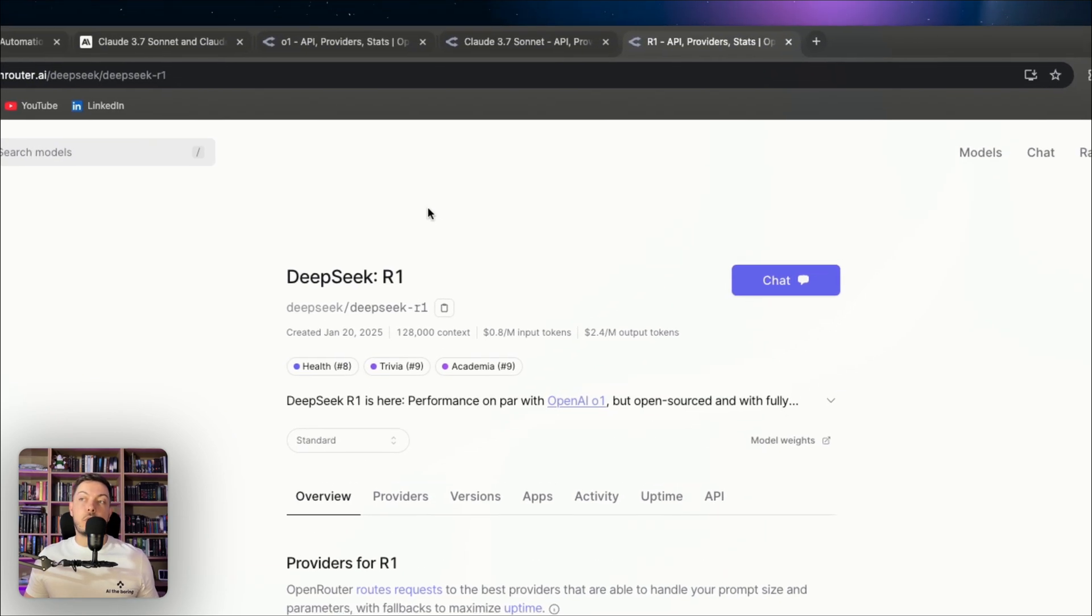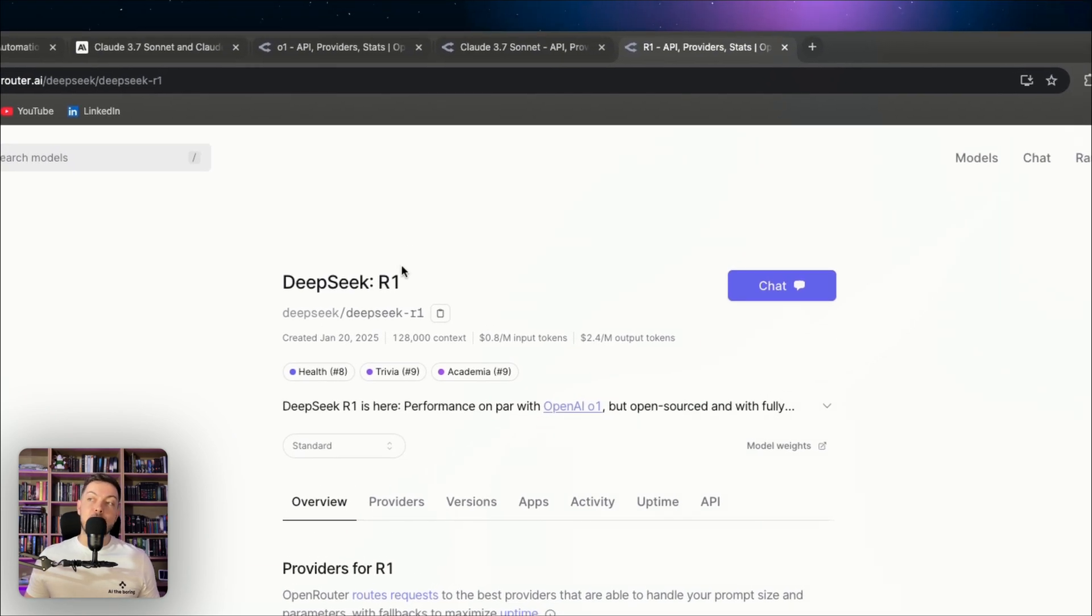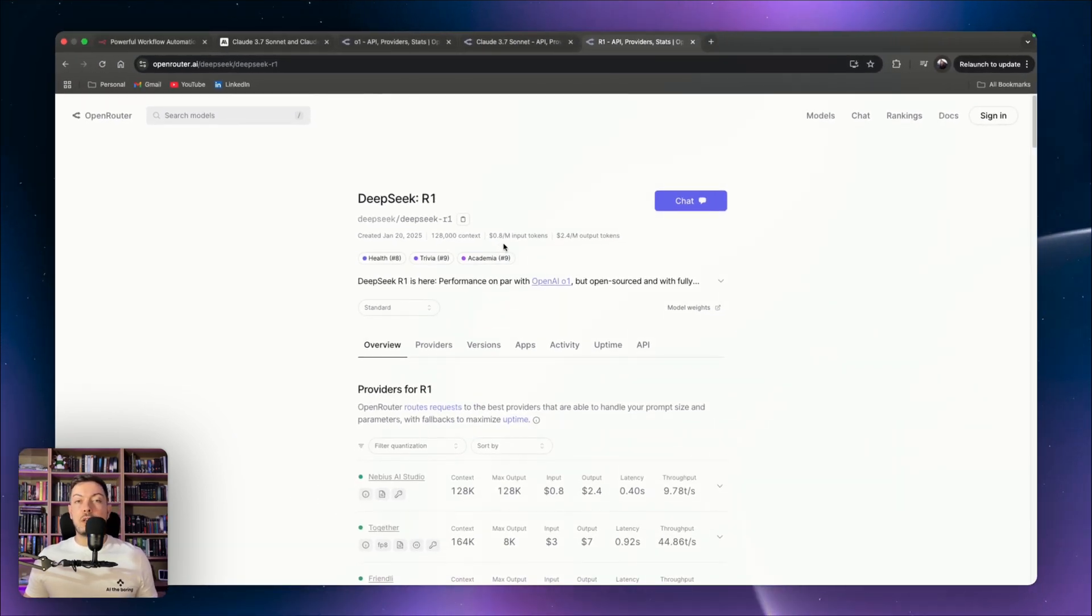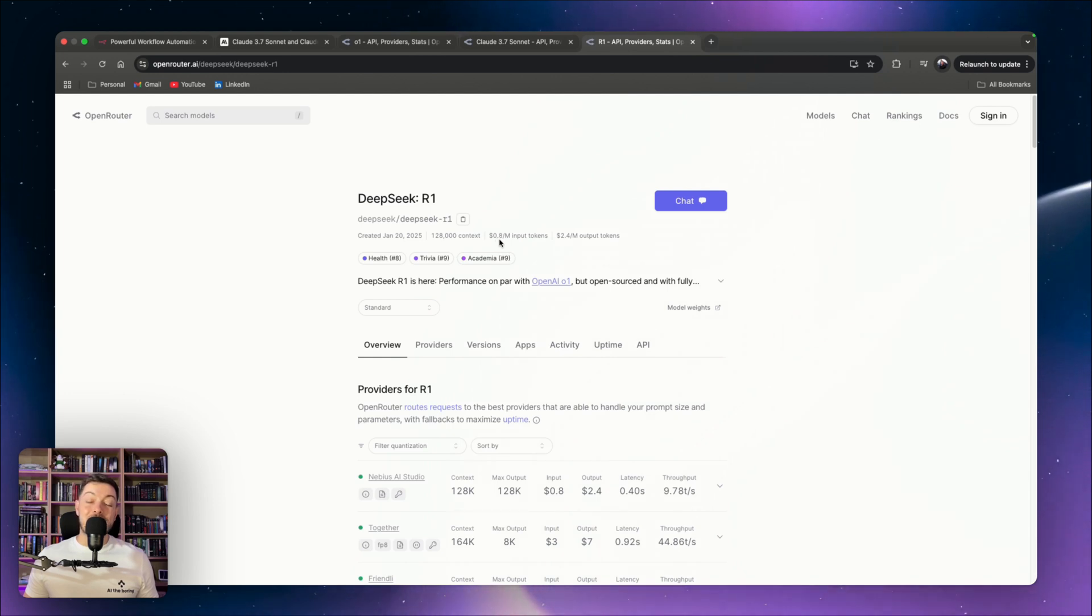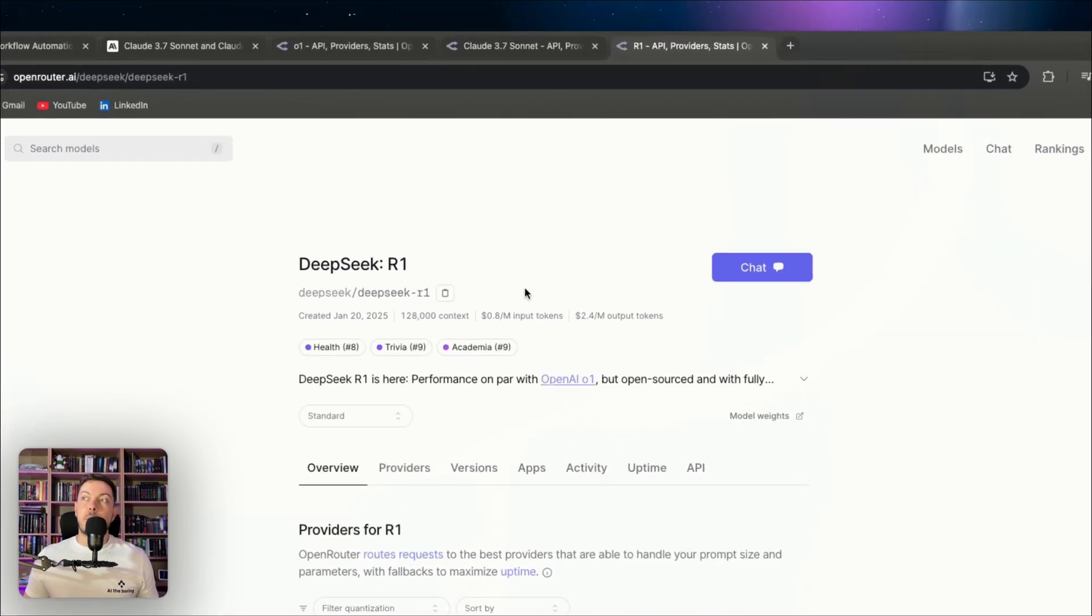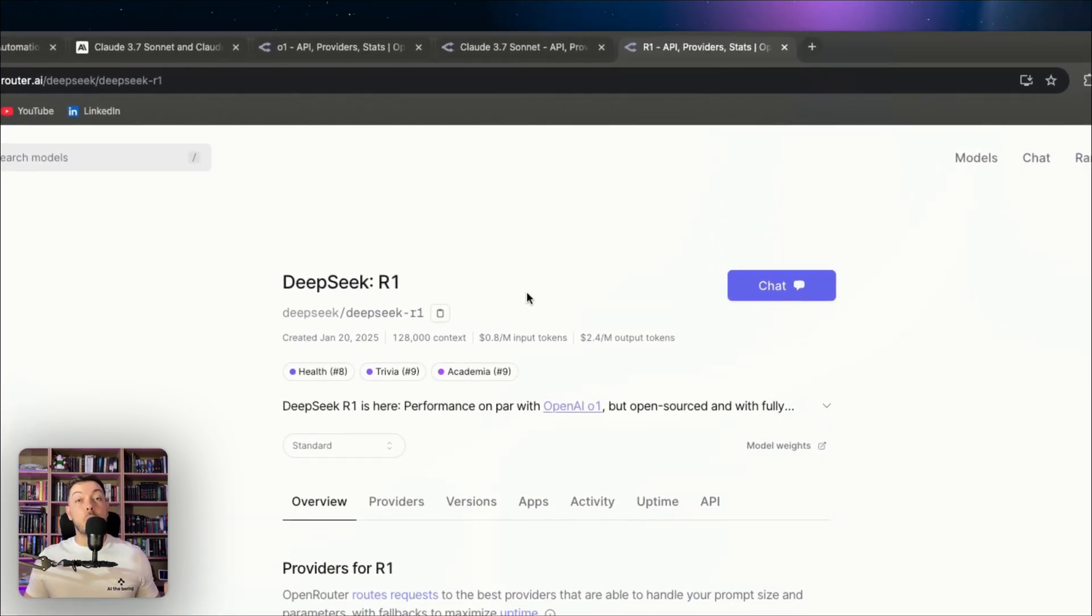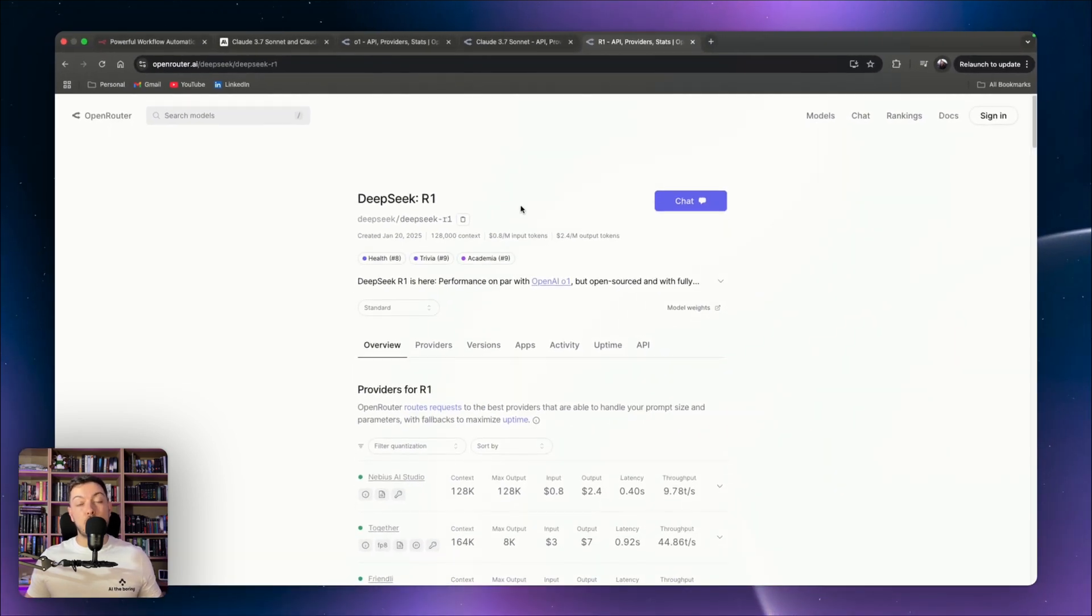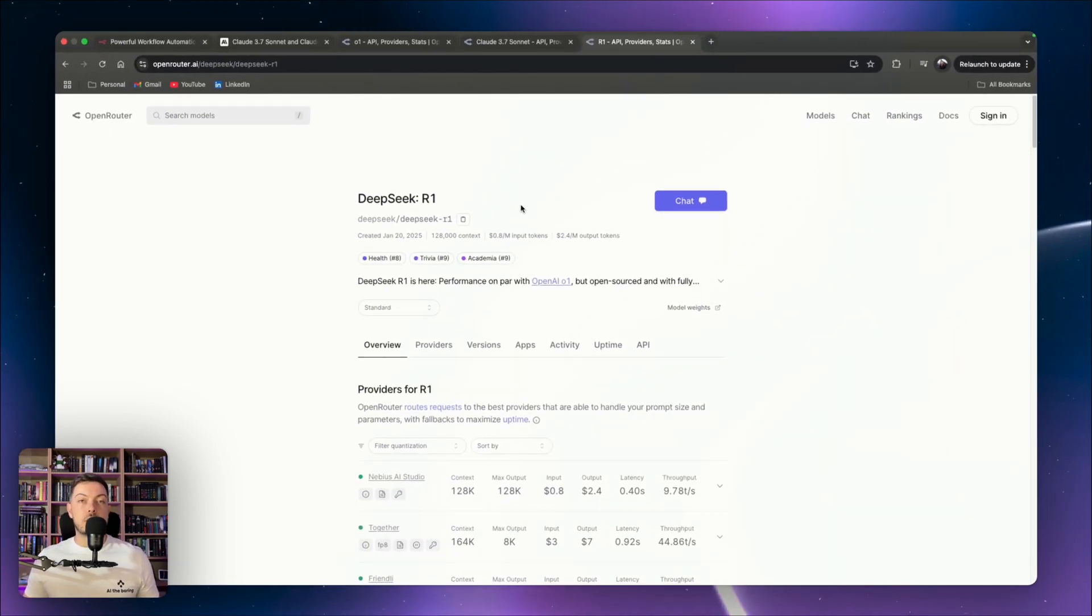One thing to note, you compare it to something like DeepSeek R1, that still does dominate from a pricing perspective. So $0.80 per million input tokens, something to consider. But for what we want to achieve and what we're going to get into now, which is N8N and workflows, Claude 3.7 Sonnet is dominating.